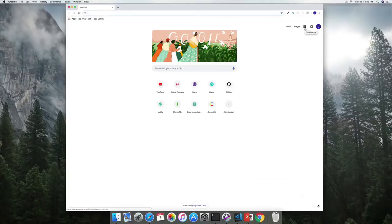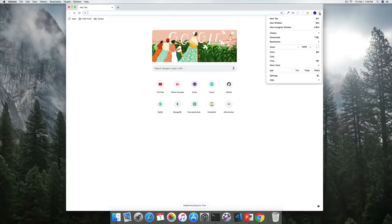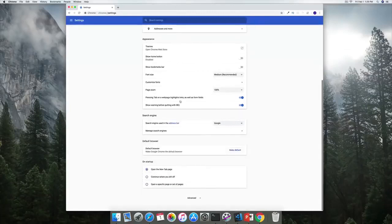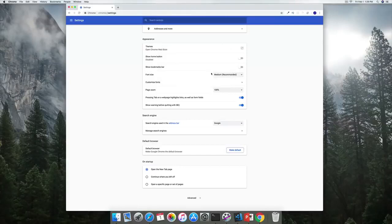I would also right away like to make this the default browser. You don't have to do this, but I'd suggest doing it. Depending on your operating system, you might need to take different steps. On Mac, I'm going to head over to settings, scroll down, and click 'Make it default.' That pretty much completes our downloading of Chrome and setting it up as our default browser.